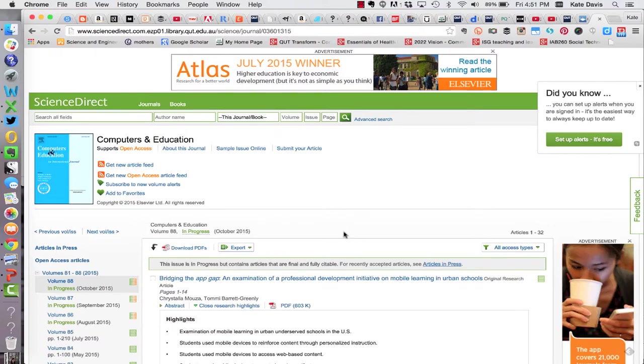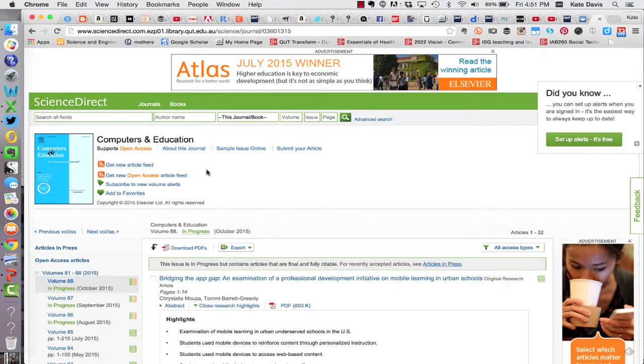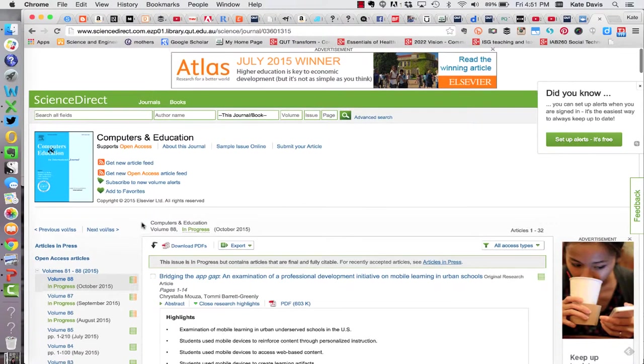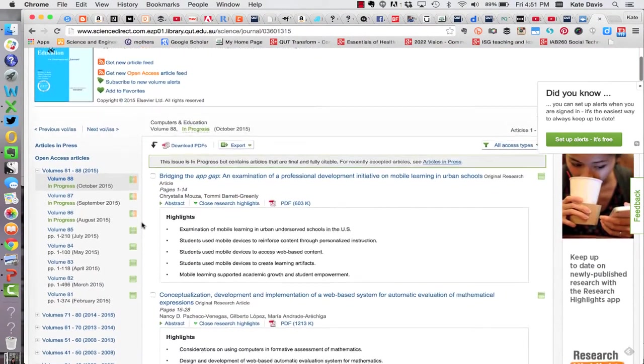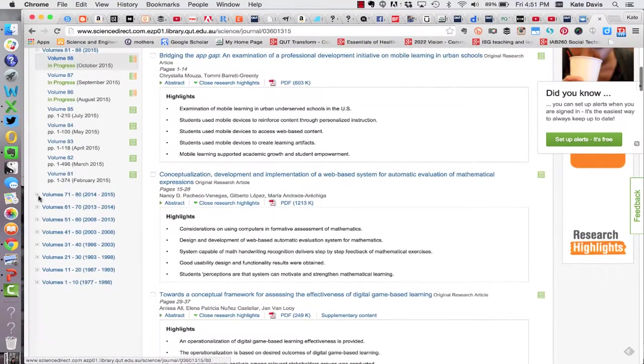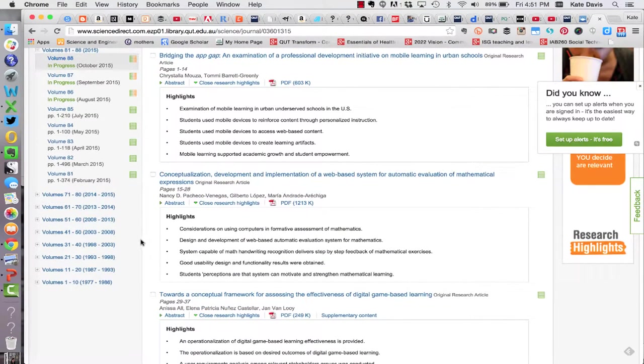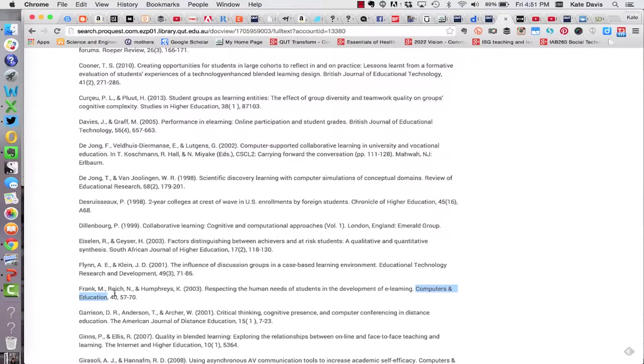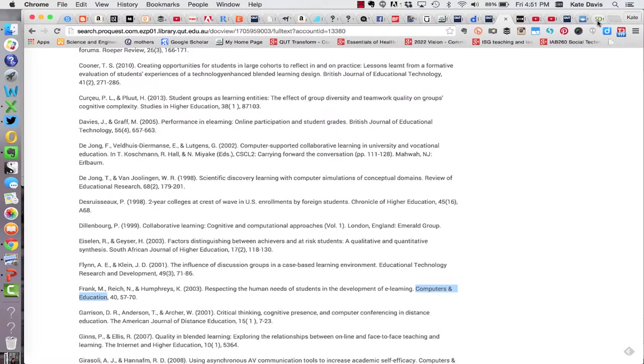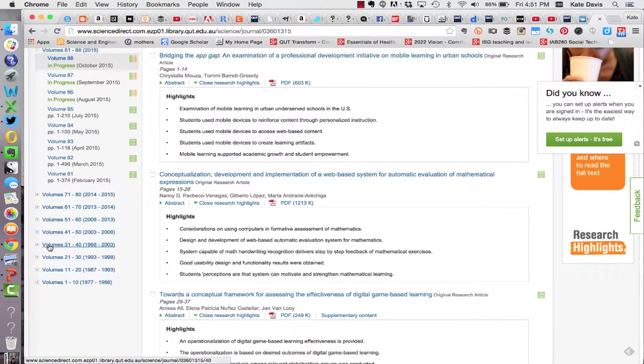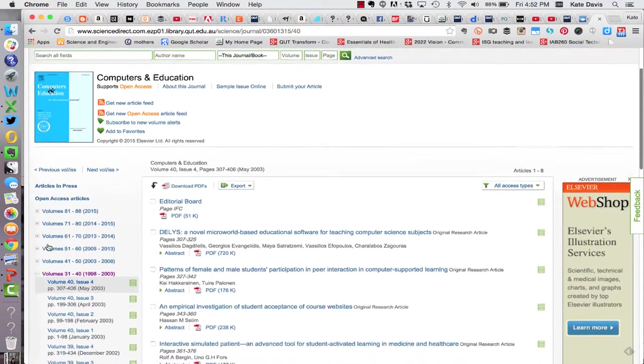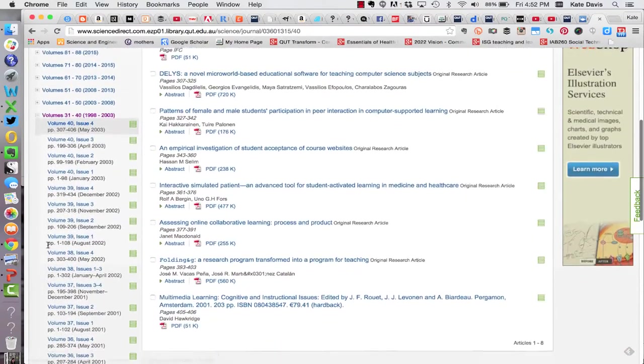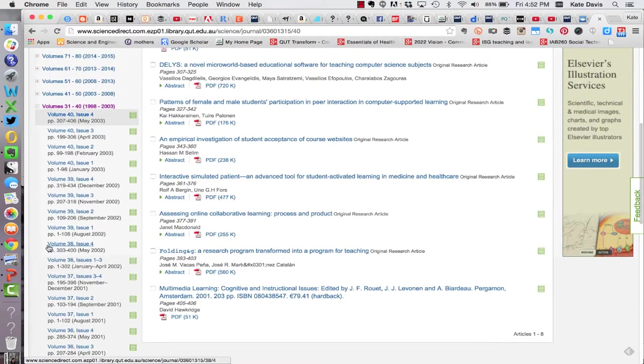Once I'm in the database there's a number of ways that I can drill down to access the article I'm after. I could search for the title or the author name or I could use down the left hand side the browse functionality to browse to the article that I'm after. I'm going to go back to the original citation and double check the volume that it appears in and here I can see it's in volume 40. So going back to this database for the journal title I can see that if I click on volumes 31 to 40 I'll get a list of the issues within that volume.